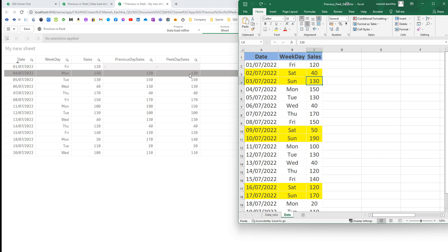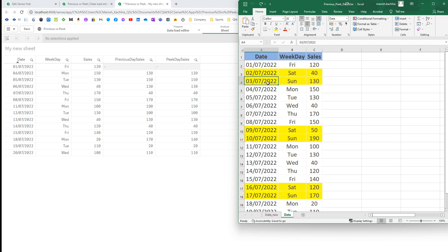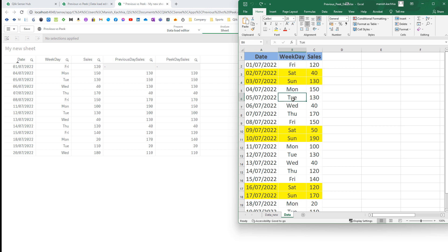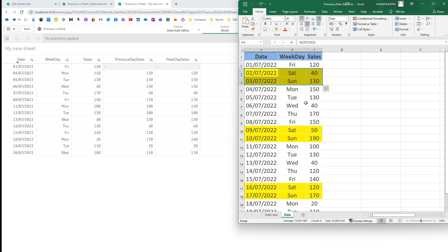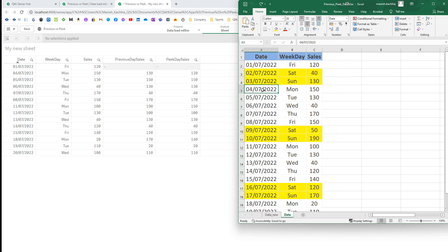But for PIG, it will only consider the output table — it will not consider the input table. Since Saturday and Sunday, the 2nd and 3rd of July, are not part of the output table, when we get the PIG sales for 4th of July it will consider the sales of 1st of July and you will get 120.